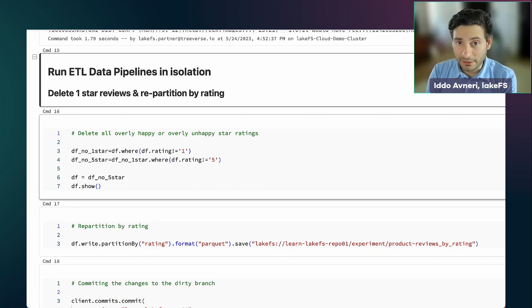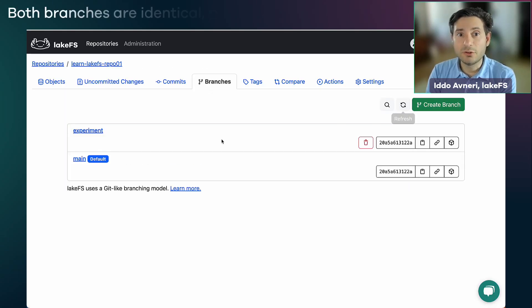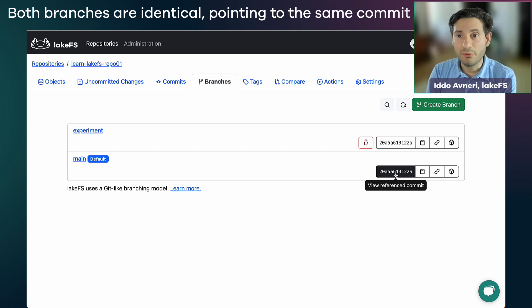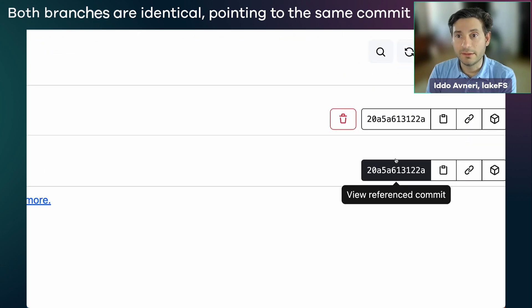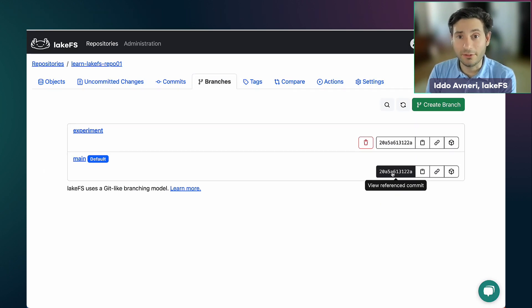I have not copied anything. As a matter of fact, if I look at LakeFS, I will see two branches pointing to the same reference commit. But even though I didn't copy anything, I did achieve isolation.